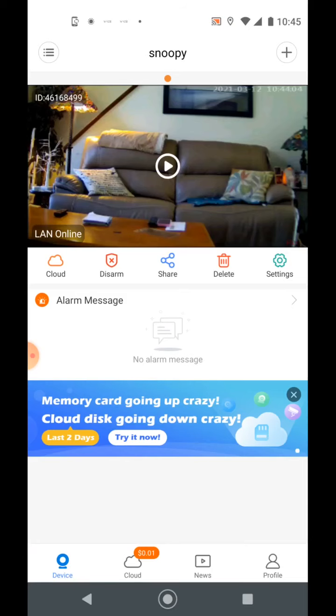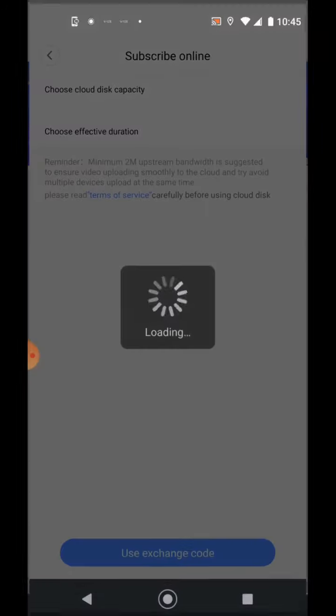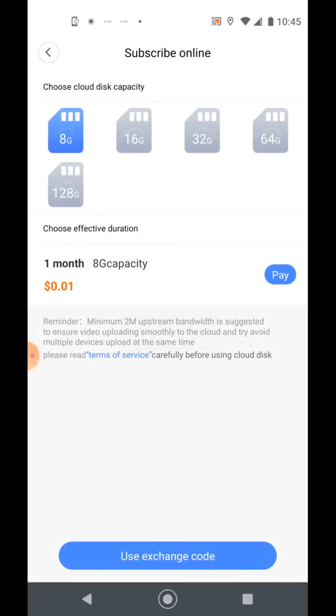But you can always click the cloud button here on the app and subscribe to have online storage. Subscribe now. It's pretty affordable to be honest with you. For one penny, it gives you 30 days of 8 gigabytes of storage. It's not a lot, but it'll be on your phone for 30 days.